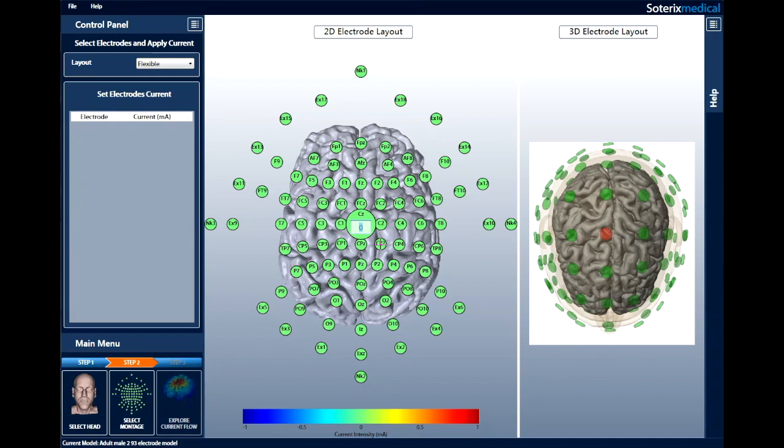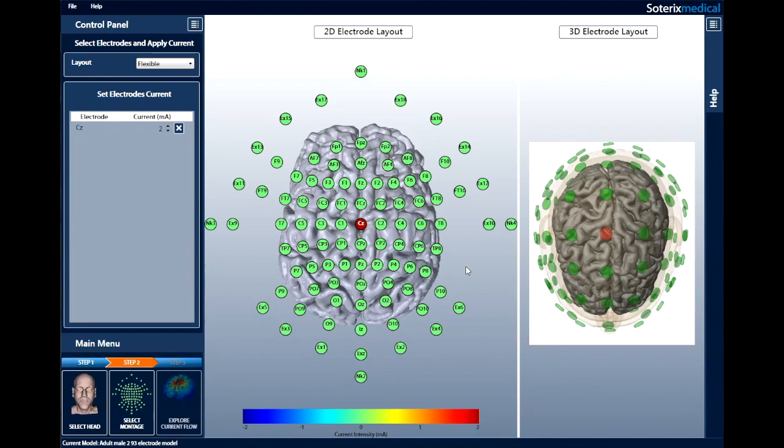Now, enter the current for the center electrode at its location. I'm going to enter 2 mA. To the right of the 2D electrode layout, the 3D electrode layout can be seen. The electrode that is selected will turn from green to red in the 3D view.